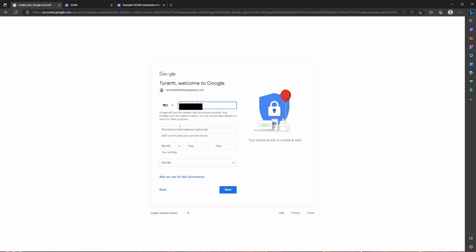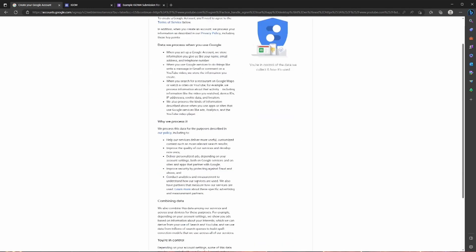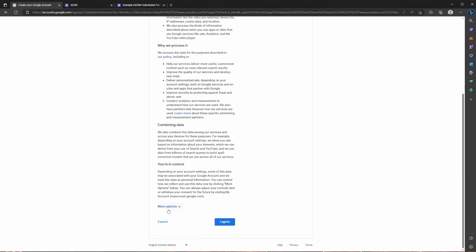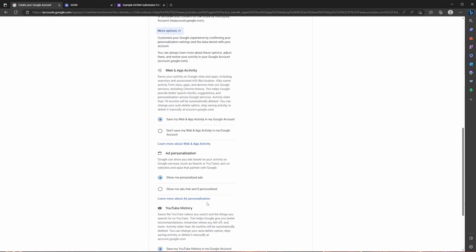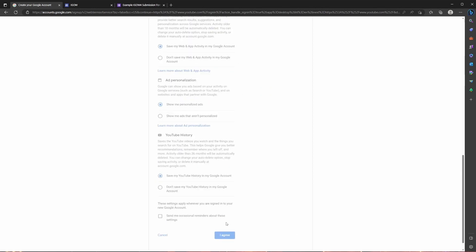So at this point in time, you can do a recovery email if you want. It's completely optional, but it will require you to put in a date of birth. So I'm just going to put one, 1-1990 and male, click next. And then from here I'm going to click skip, scroll down. You can click more options to go through this if you want. I'm just going to click I agree.